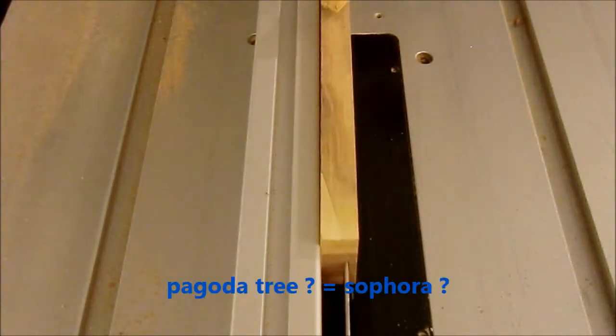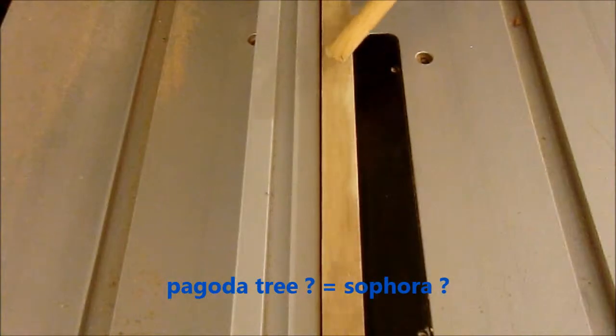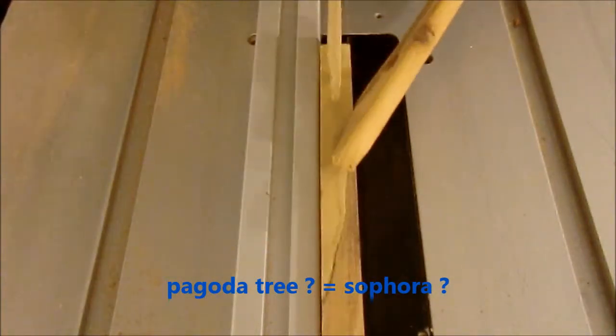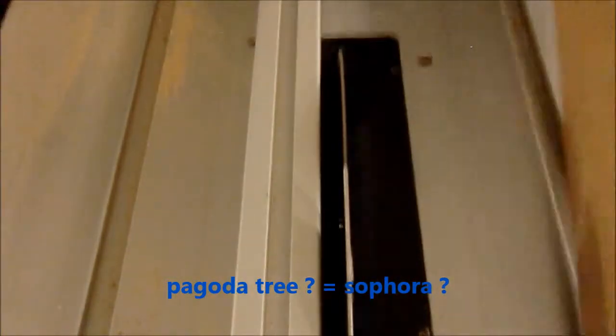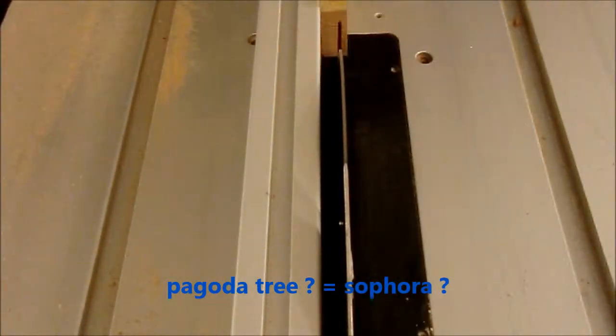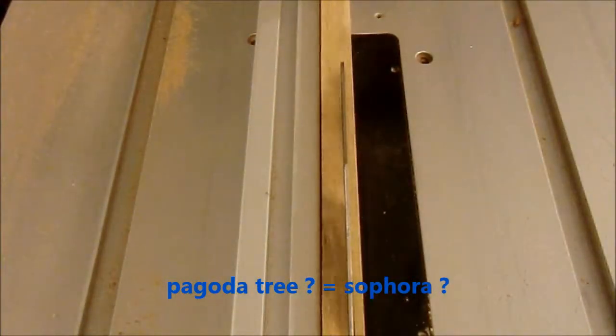This one I think was oak, beech again, and this one I think is Pagoda tree. I'm not sure about that.